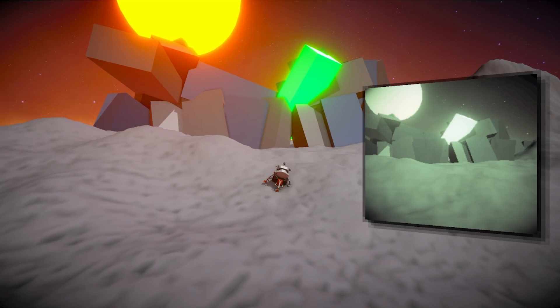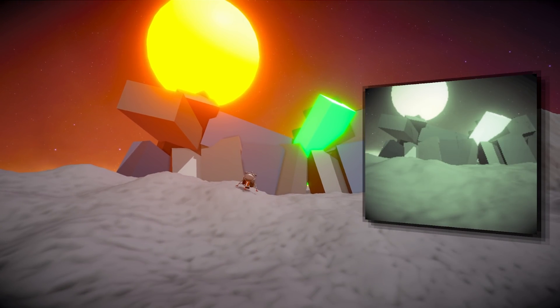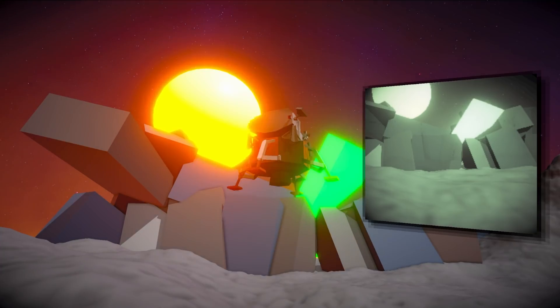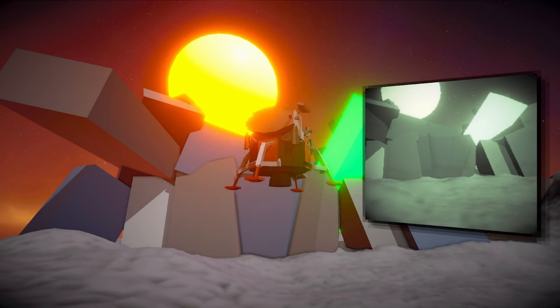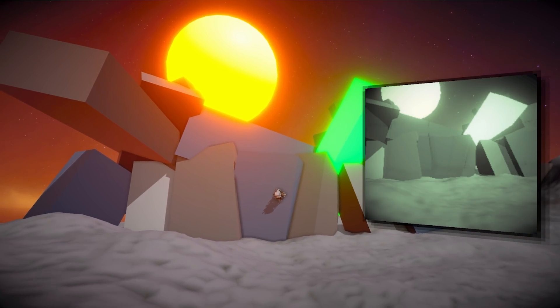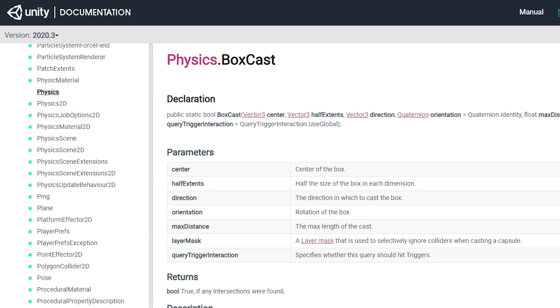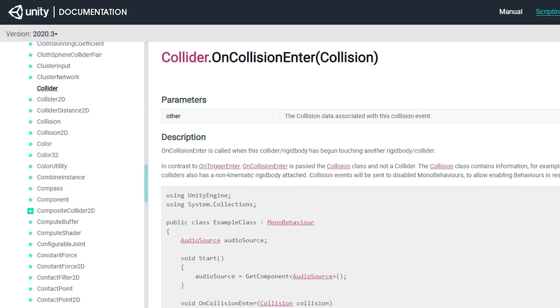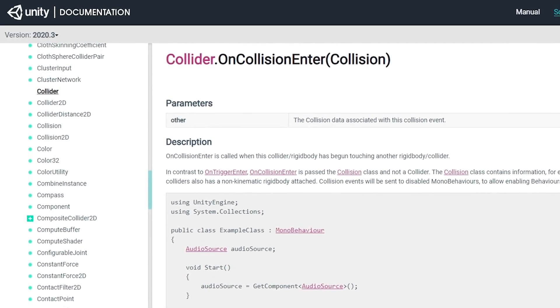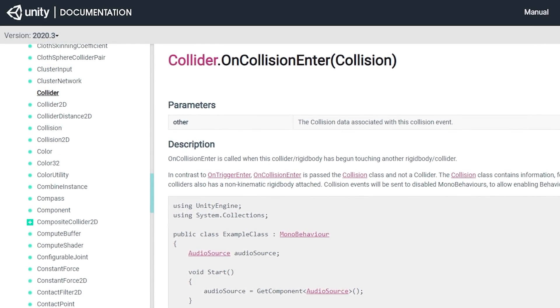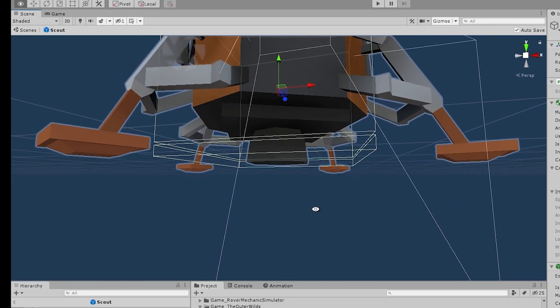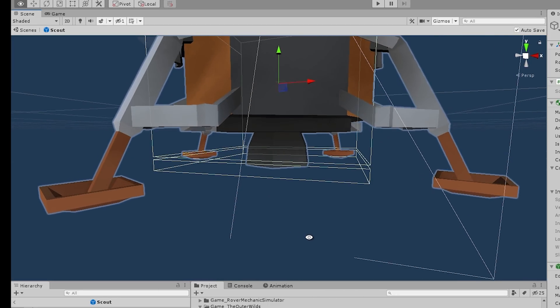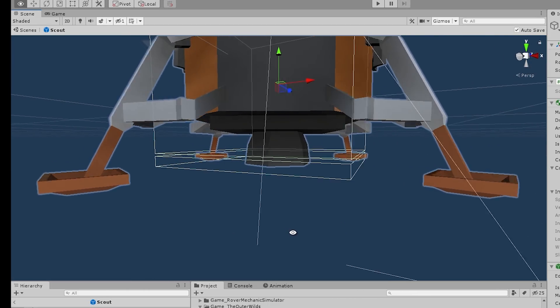Now for the landing logic. I need to know when the bottom part of the object touches something. There are many ways to do this. You can do it all through code, essentially just constantly fire a box cast. Or you can do it with colliders, which is the approach that I used. Essentially I just need to position a collider at the bottom of the probe and then listen to collisions.